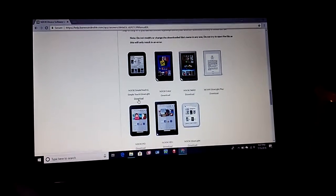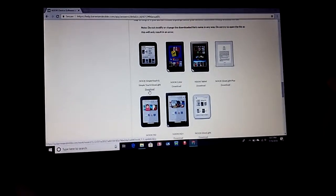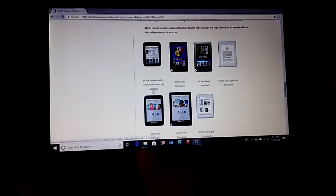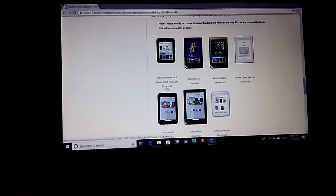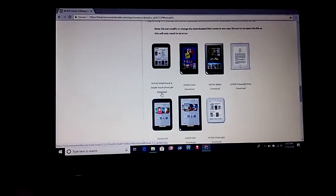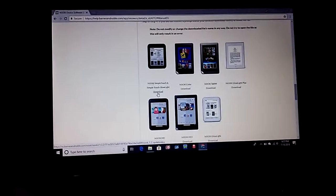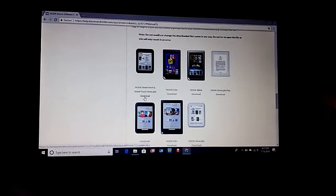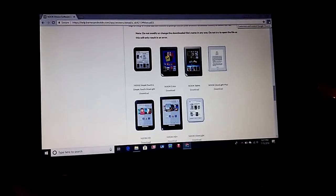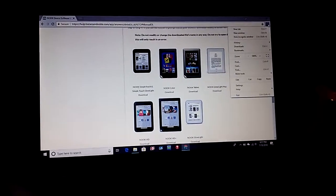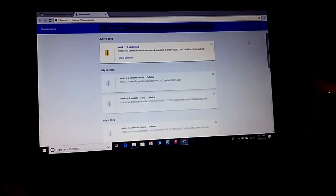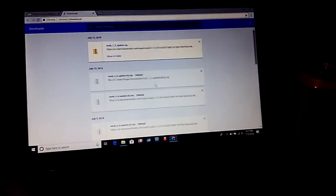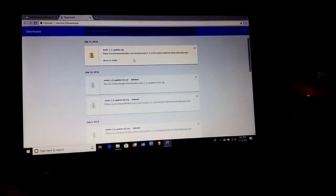What we did was we went down here and we clicked download. When you download it, it puts it down here in the bottom left corner, but our Windows computer kept opening it saying it couldn't read it. So we kept downloading it. What we did do that did not work was we went up in the top right corner.